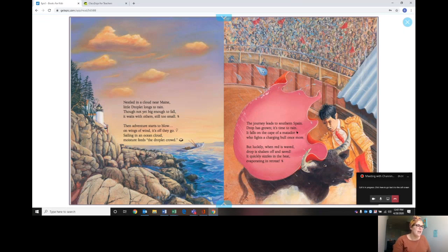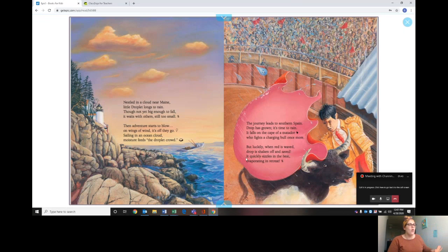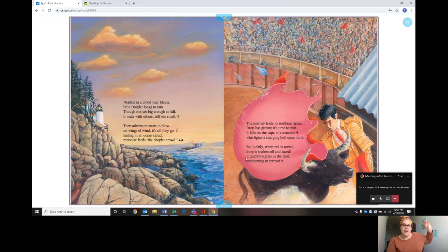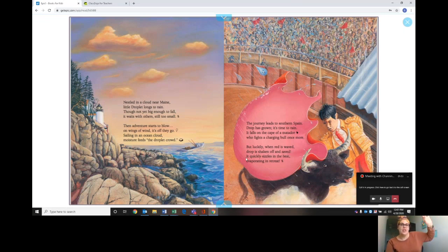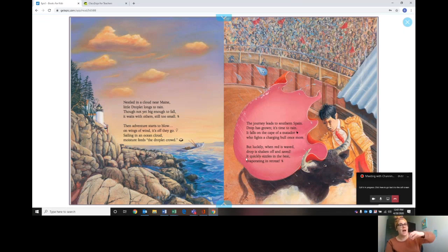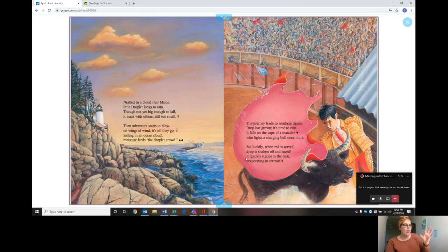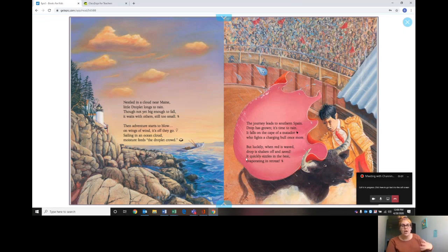So on this page you got to see the whole water cycle. The water was in the clouds, it condensed, it turned into a water droplet where it came out from the sky and onto earth, called precipitation. And then it was reheated again. It sizzled in the heat and it evaporated into the sky. So that was the process of the water cycle.